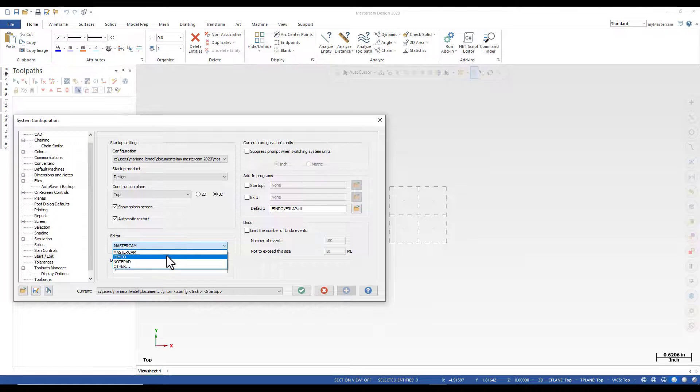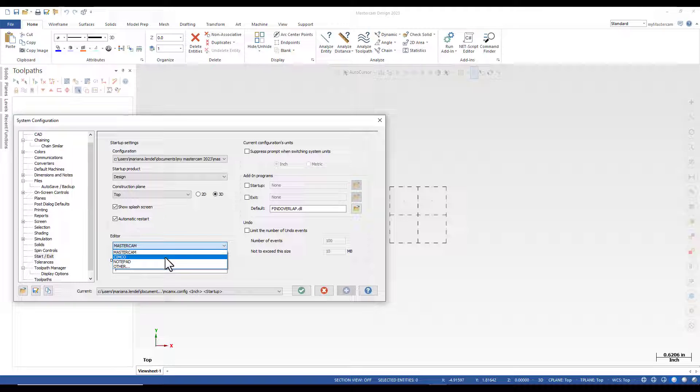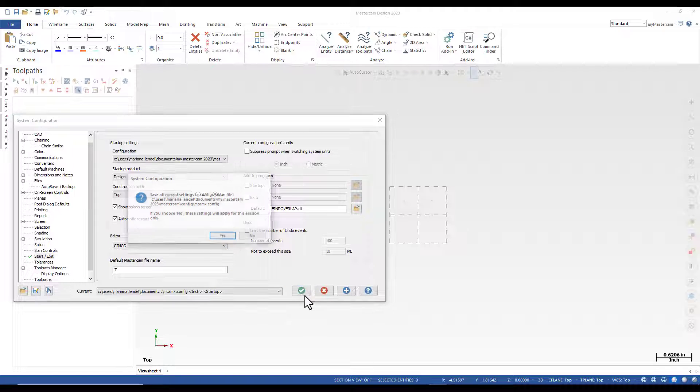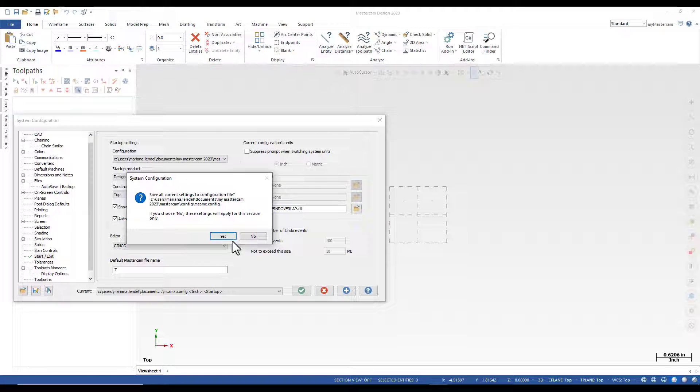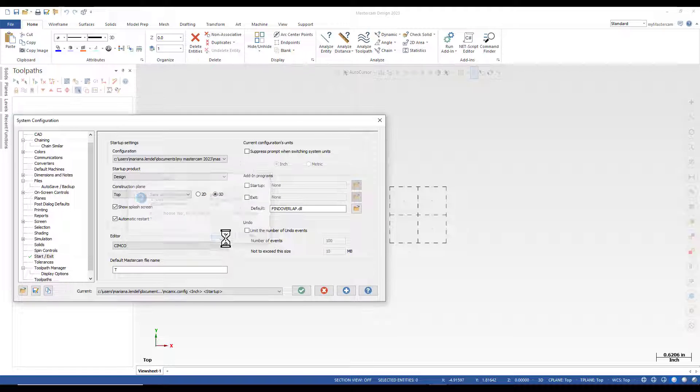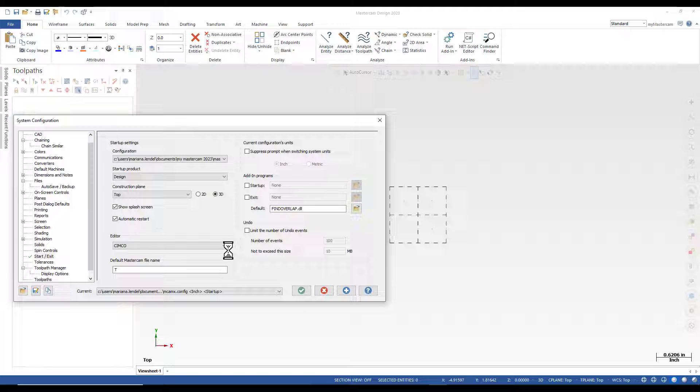For our example, I'm going to use Simco Editor. And I'm going to save the changes to the system configuration.